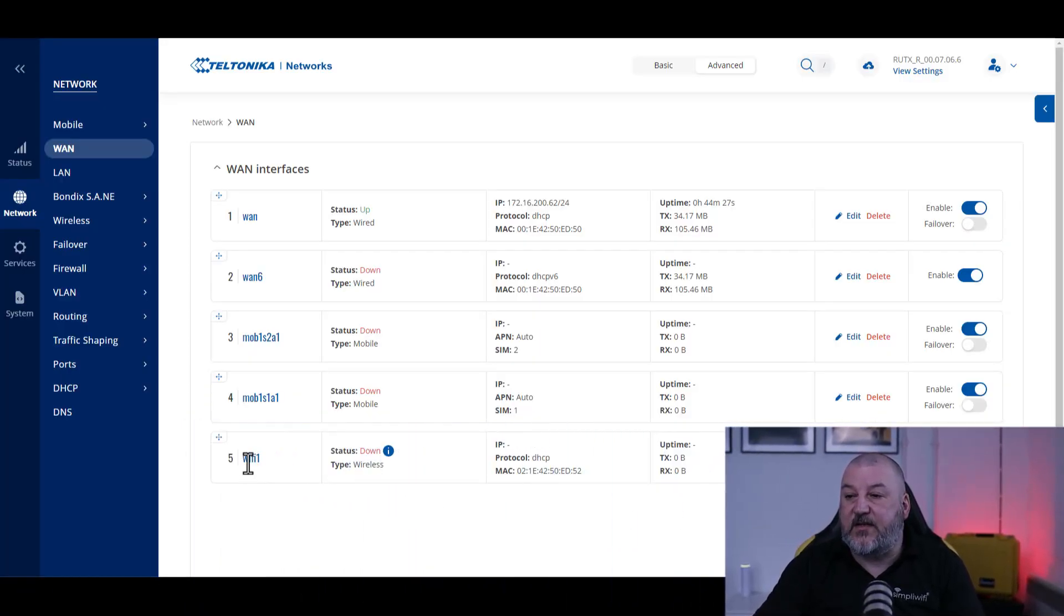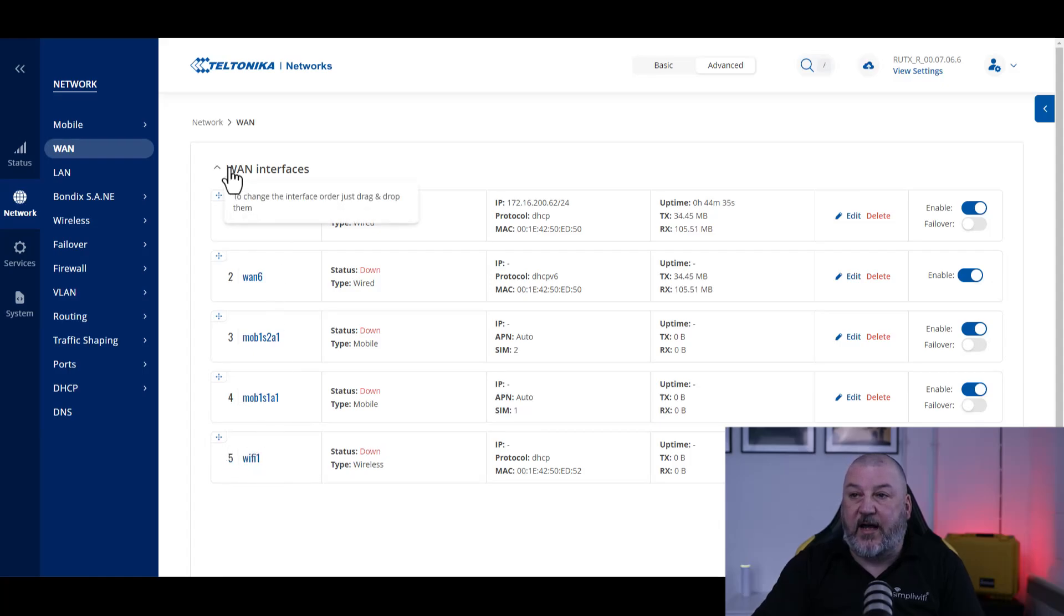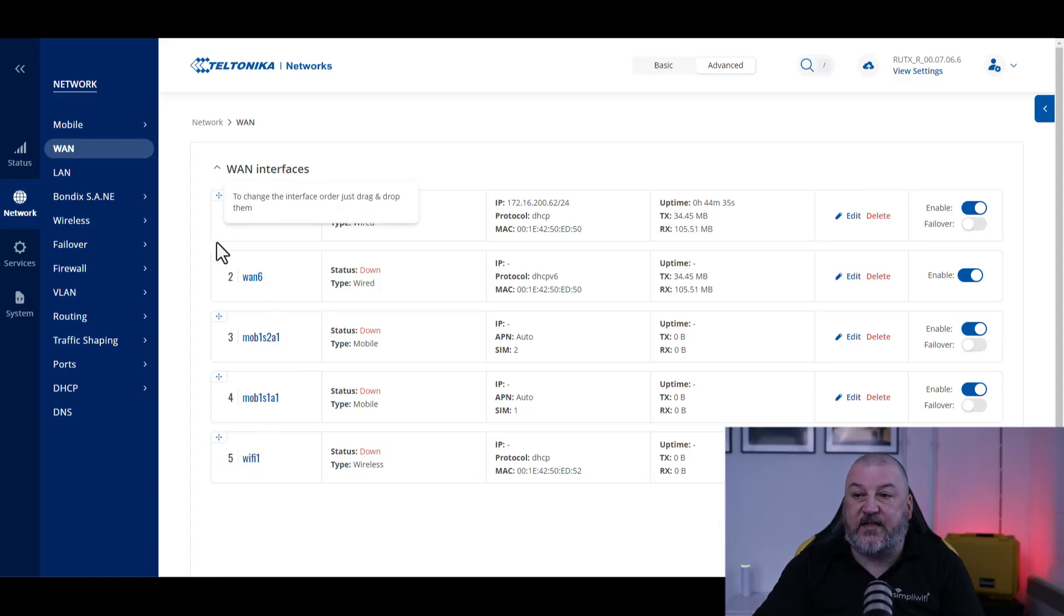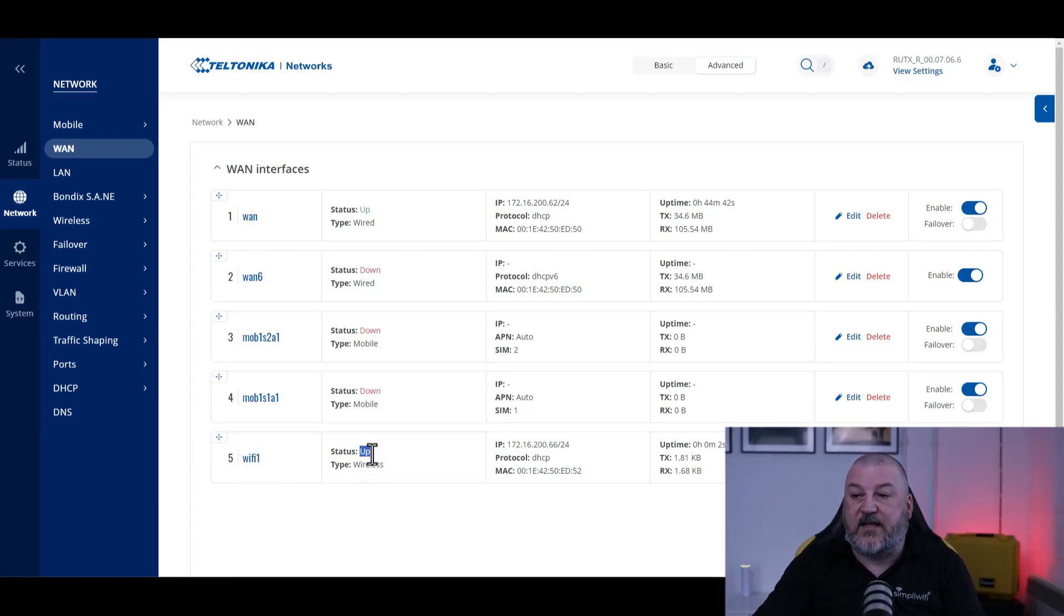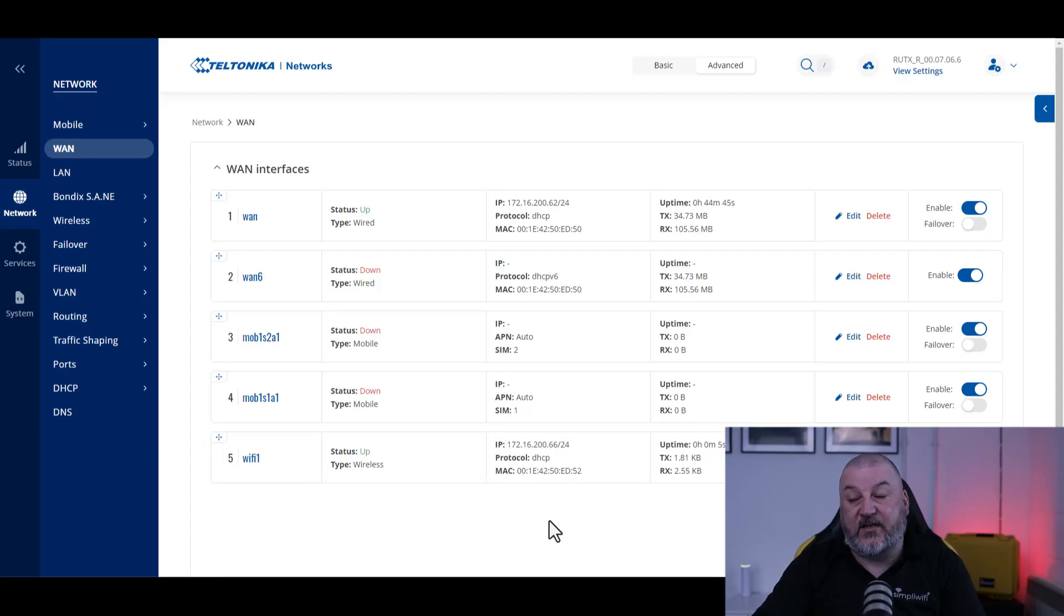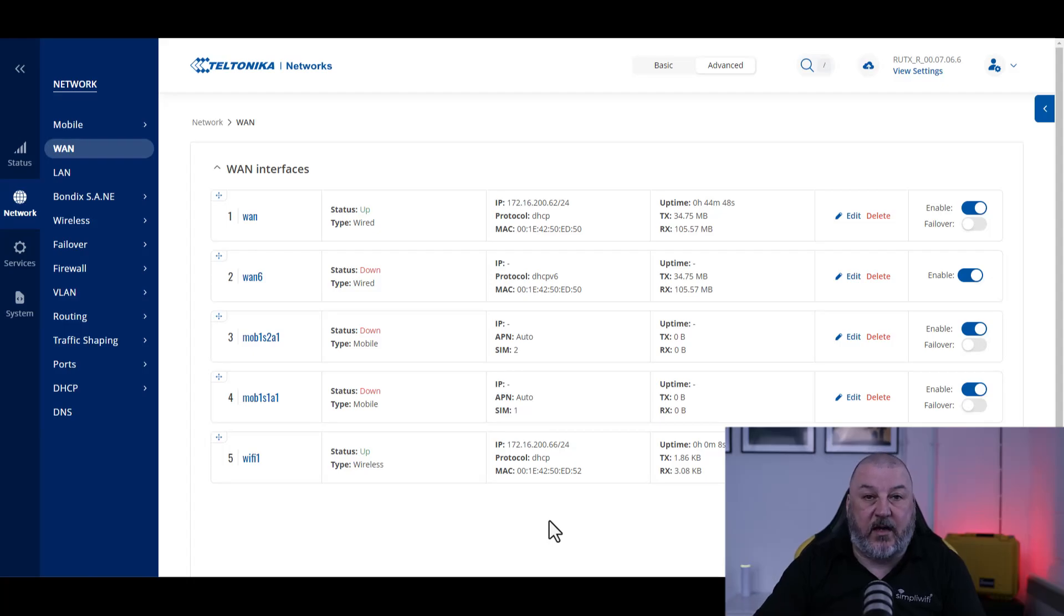Now you can see down the bottom here, we've got on our WAN interfaces, our internet-facing interfaces, we've got a WiFi network here. The status has just changed to up. We can see the IP address that we've been given internally, and that is all working.